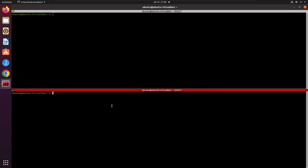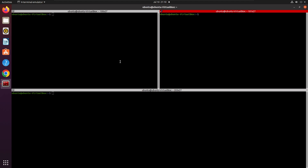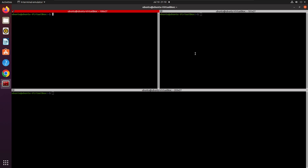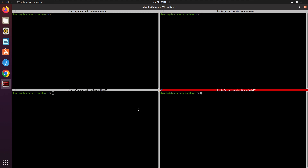You can navigate between the two panes easily — this is super helpful. Similarly, you can split the terminal vertically by pressing the Down key. Now I have three terminal panes, and you can also split any single pane further into two.